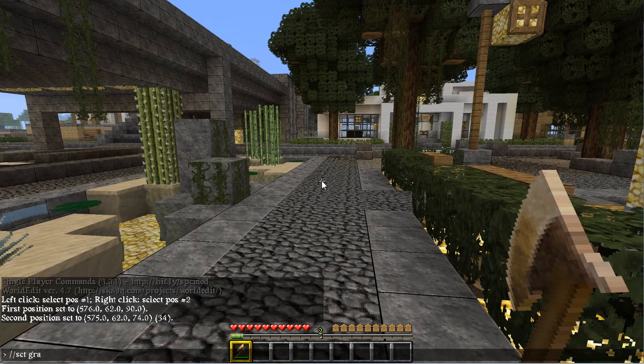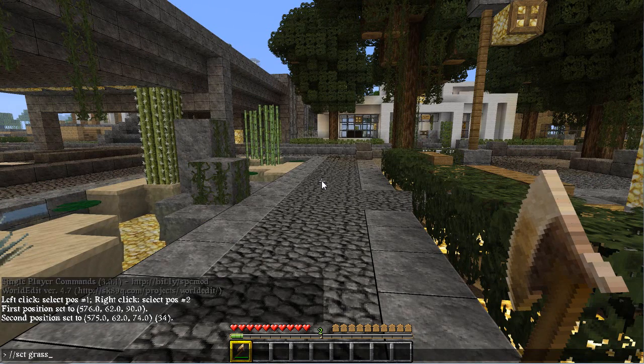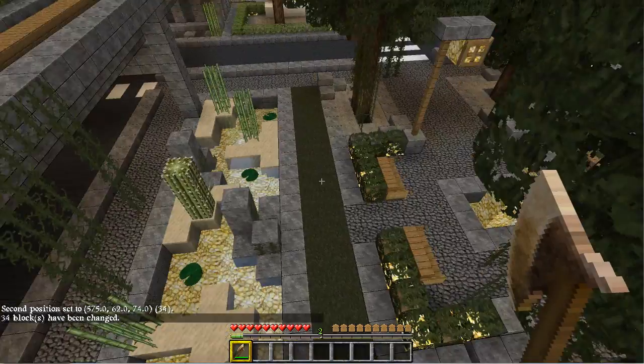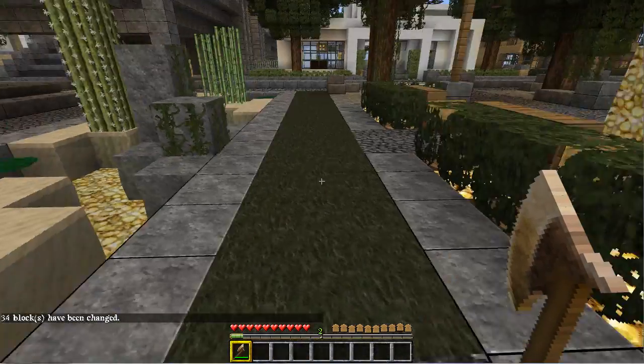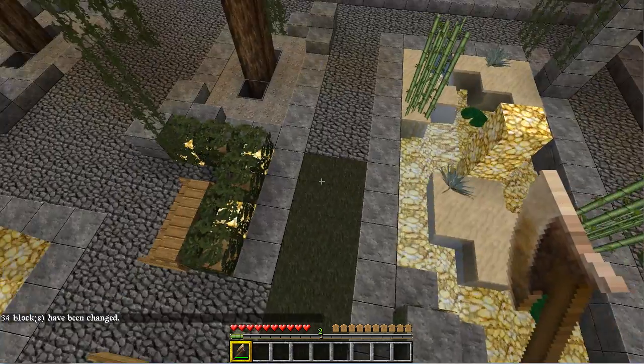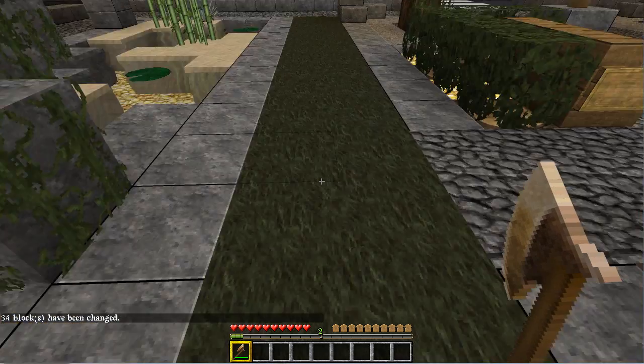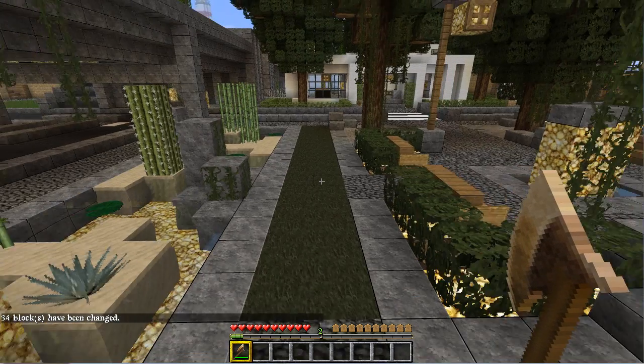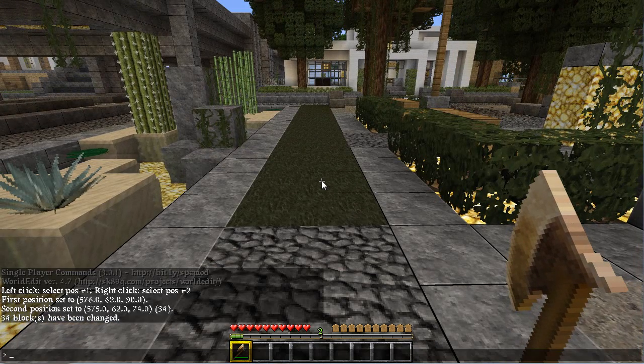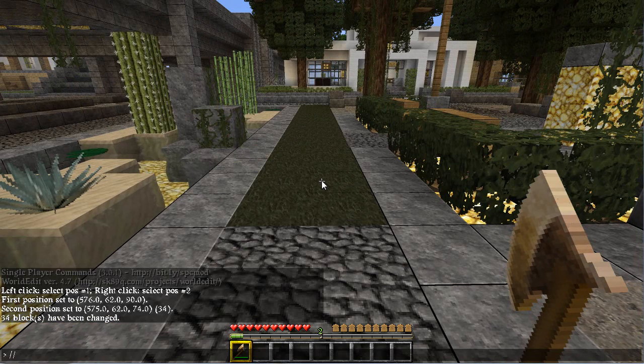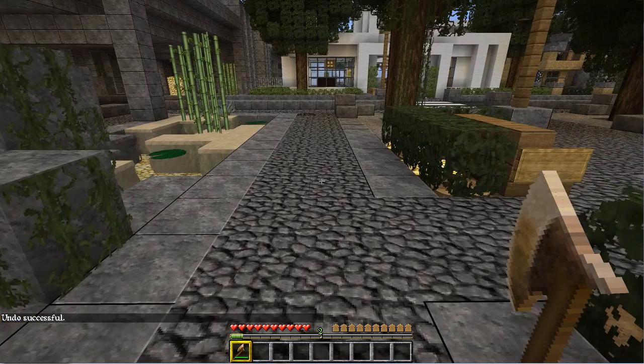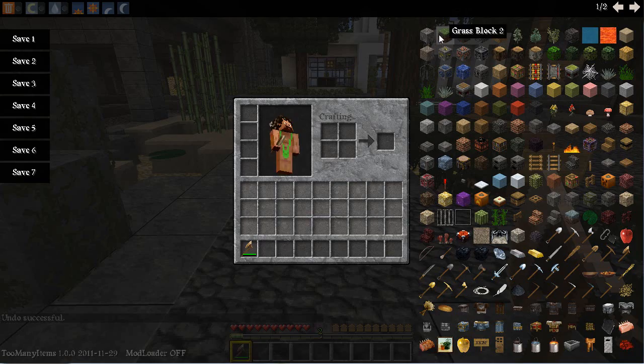And that gives us a nice grass. That gives us a nice grass strip on this part of the path here. If I want to undo the change I made, I type slash slash undo and that gives us back our cobblestone again.